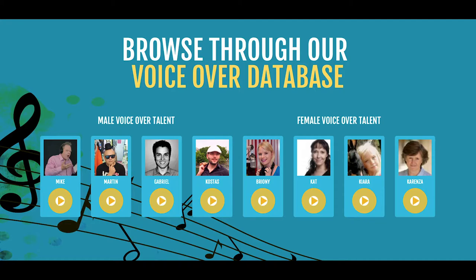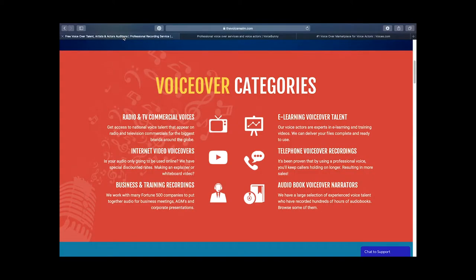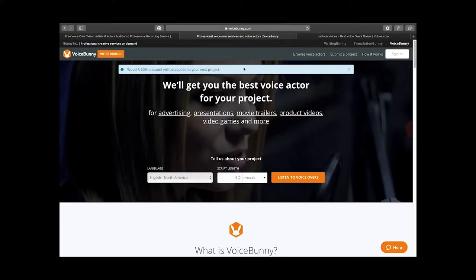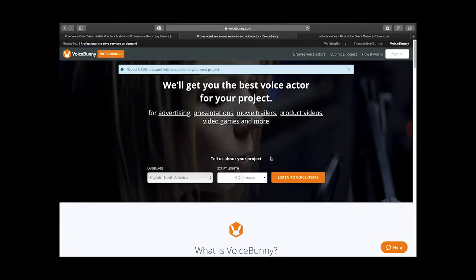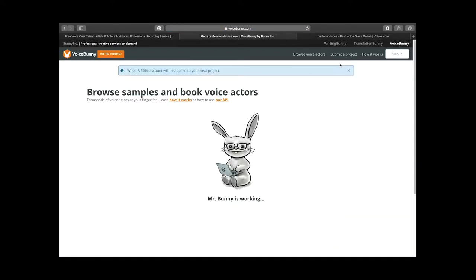Voices.com, The Voice Bunny, and The Voice Realm. Searching specifically for animation isn't really easy — we can go straight to cartoon voices as a keyword. It's a common keyword in all of these. So I'll go ahead and browse voice actors in Voice Bunny.